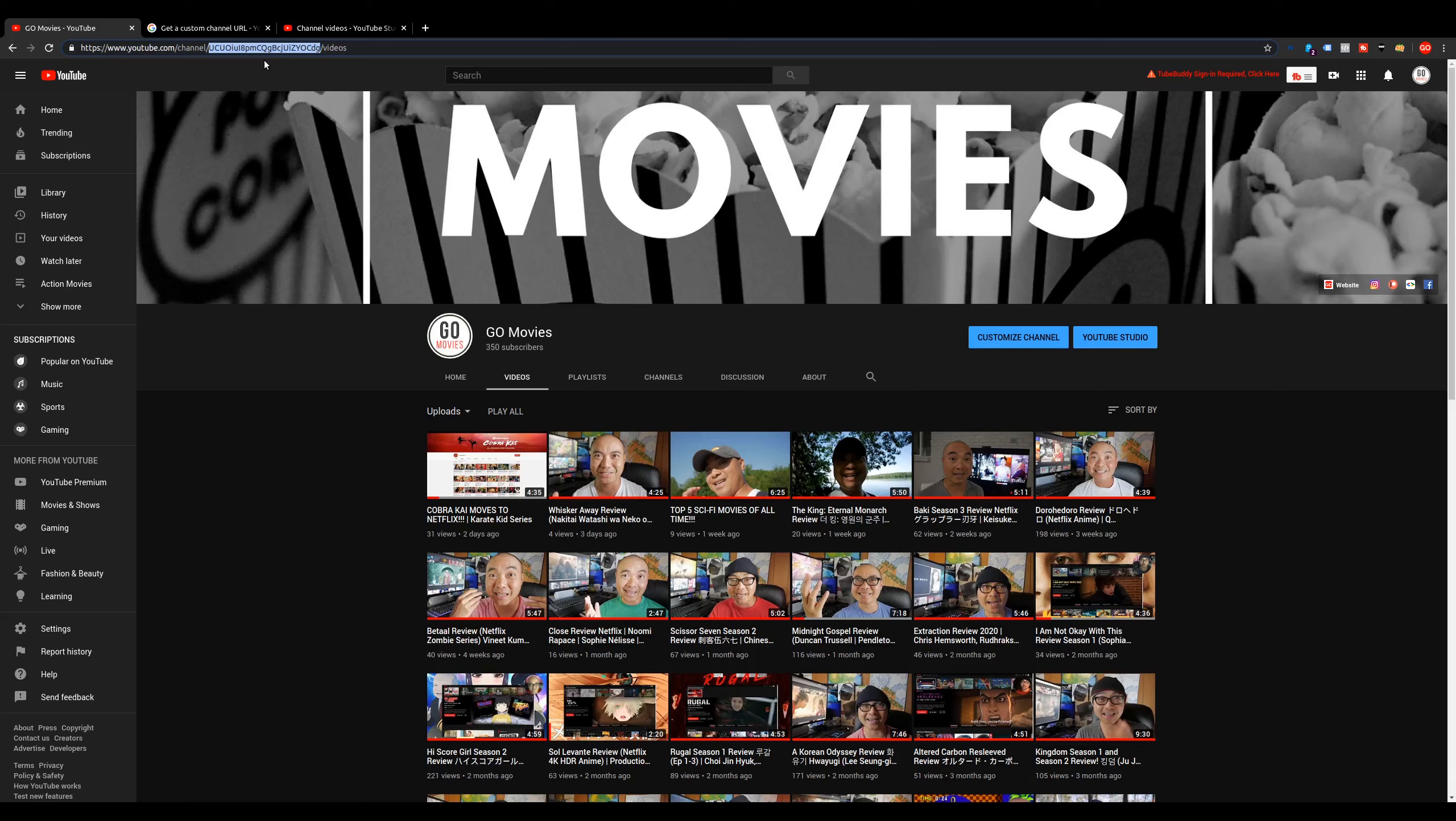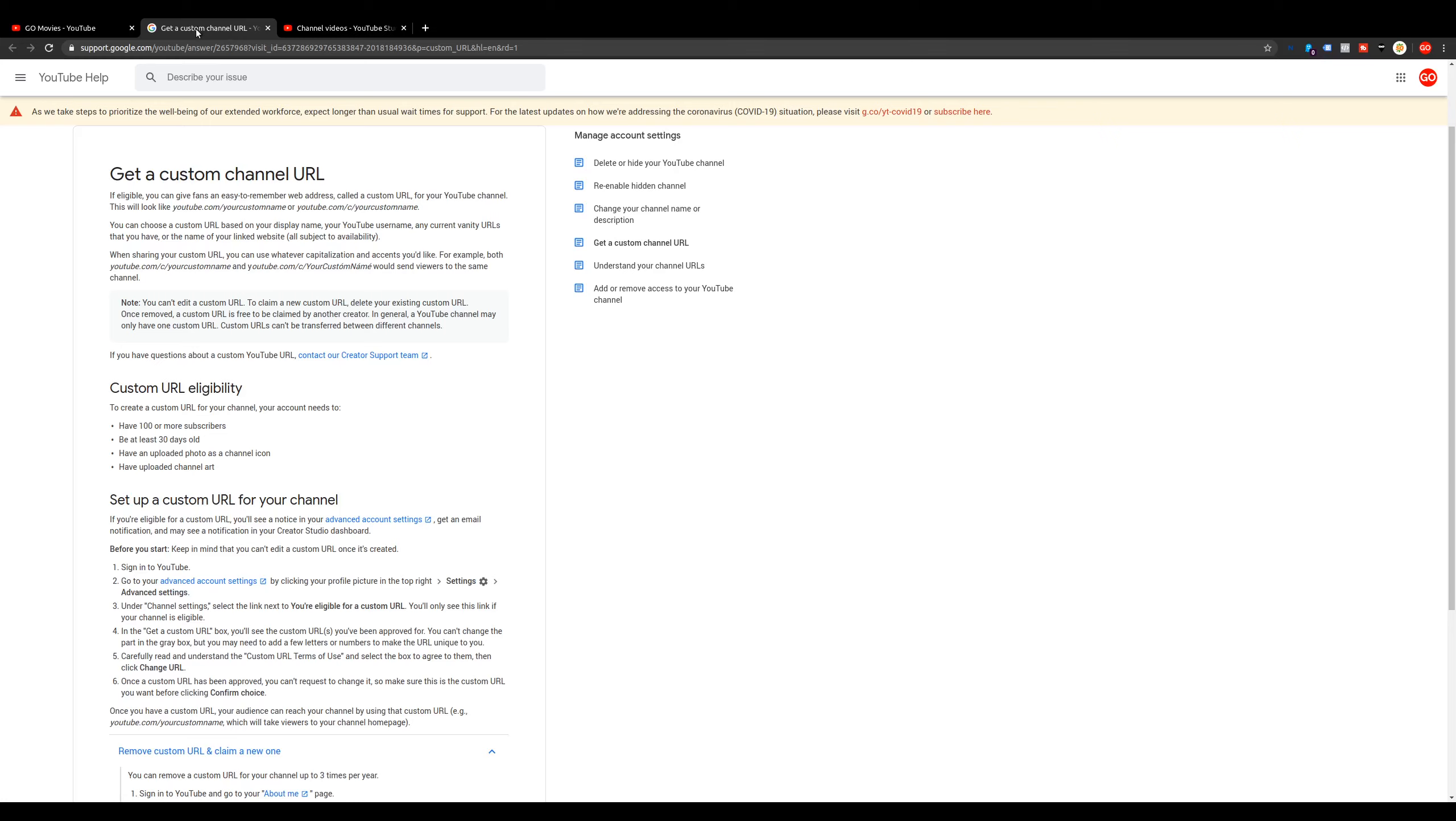The way that you actually get a custom URL is you actually have to meet some minimum requirements. So let's look at some of those right now.